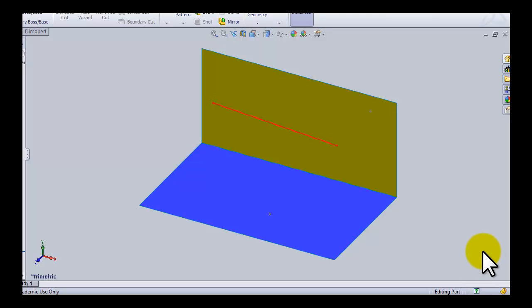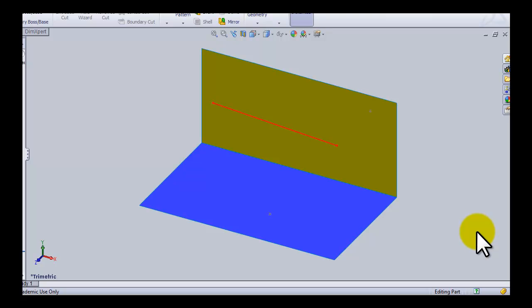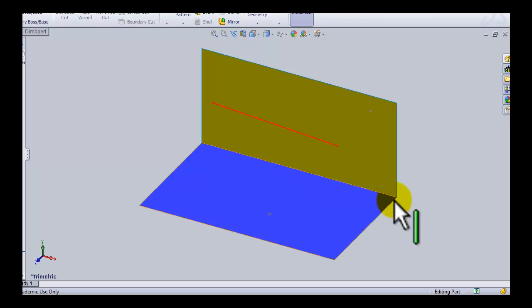In this video we're going to find the true length of this line and find the edge view of this line. Then we're going to link it back to the planes and how the line and the plane link to each other.